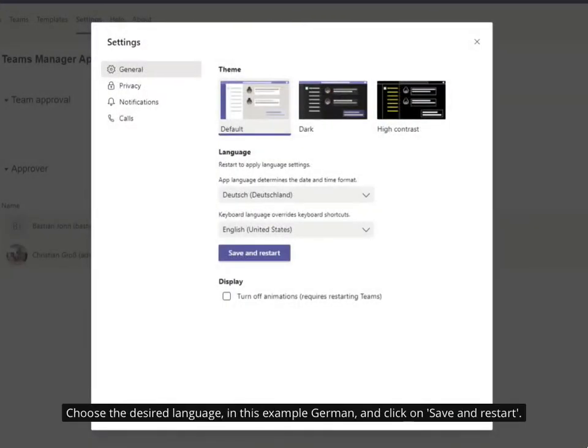Choose the desired language, in this example German, and click on Save and Restart.